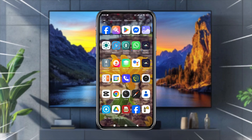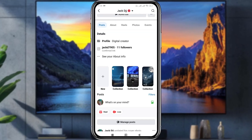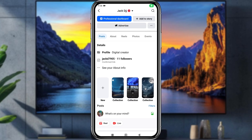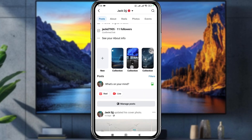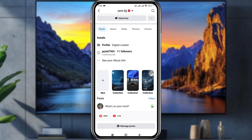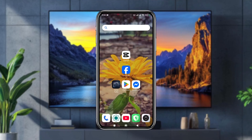Welcome to my video. Today I'm going to show you how to make a story highlight private on your Facebook. If you're going to be highlighting your Facebook story, don't worry — in this video I'm going to show you all the process step by step how to do it.